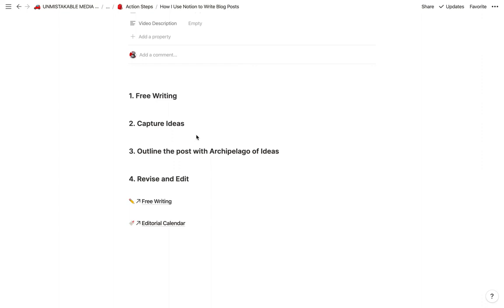The thing that makes Notion a really valuable tool for writing blog posts is the fact that it is distraction-free. The moment you start typing, the interface goes away.